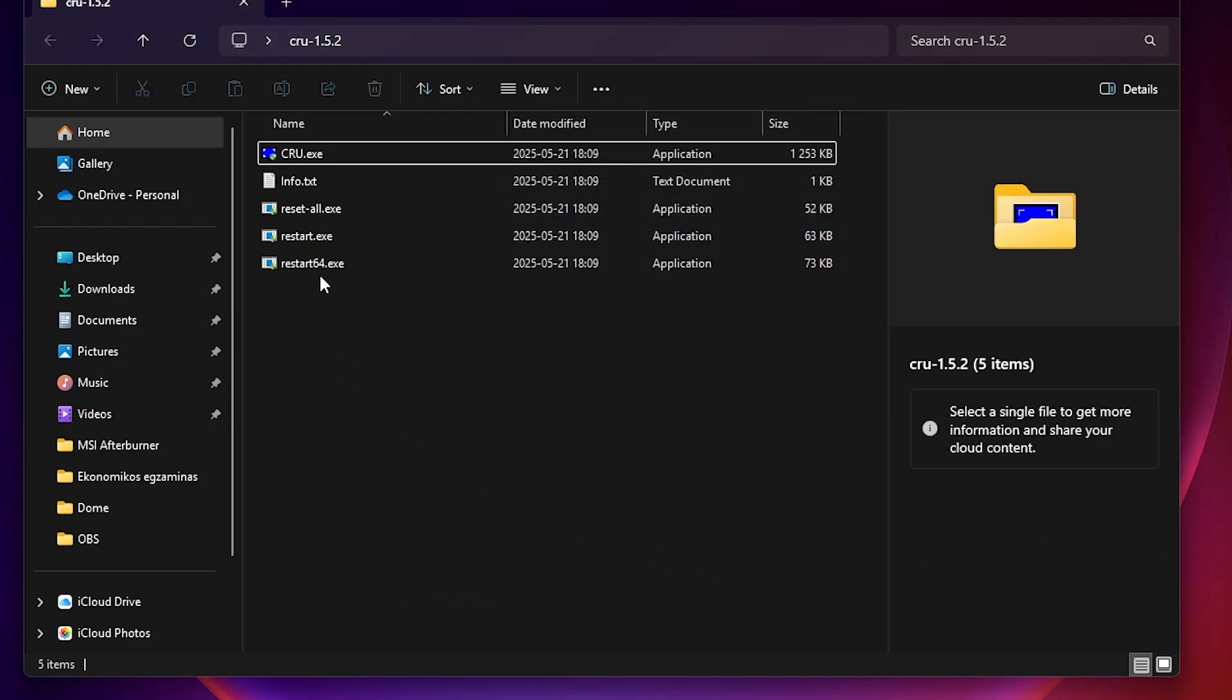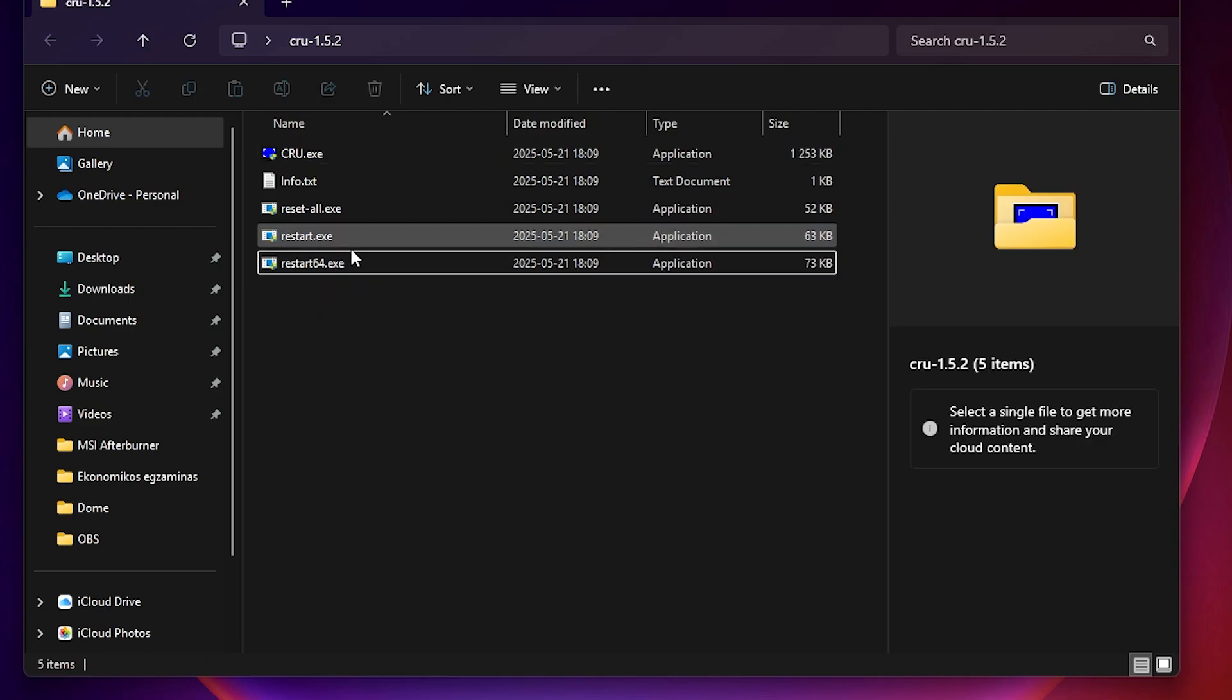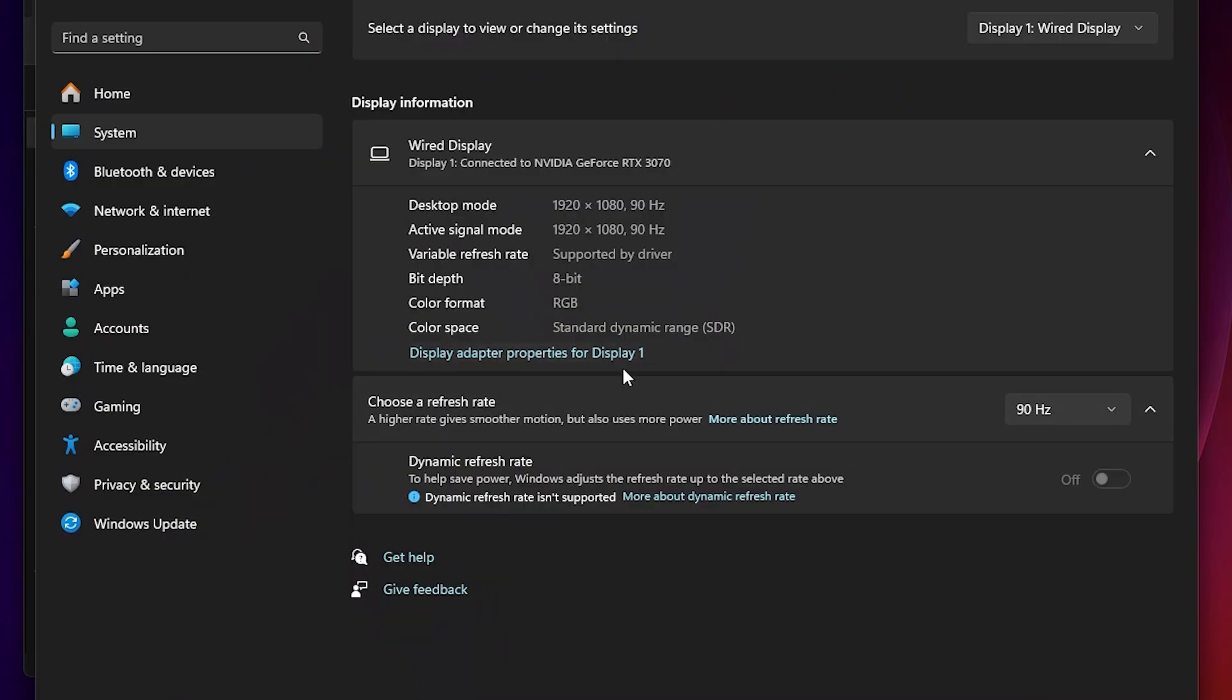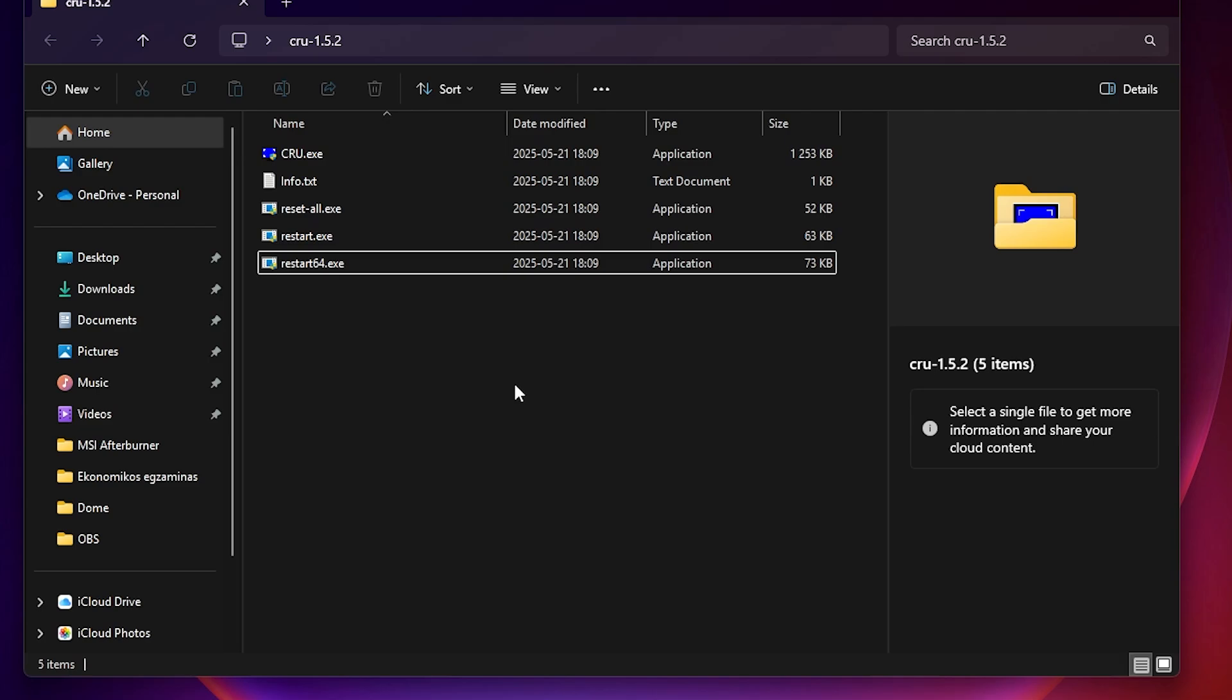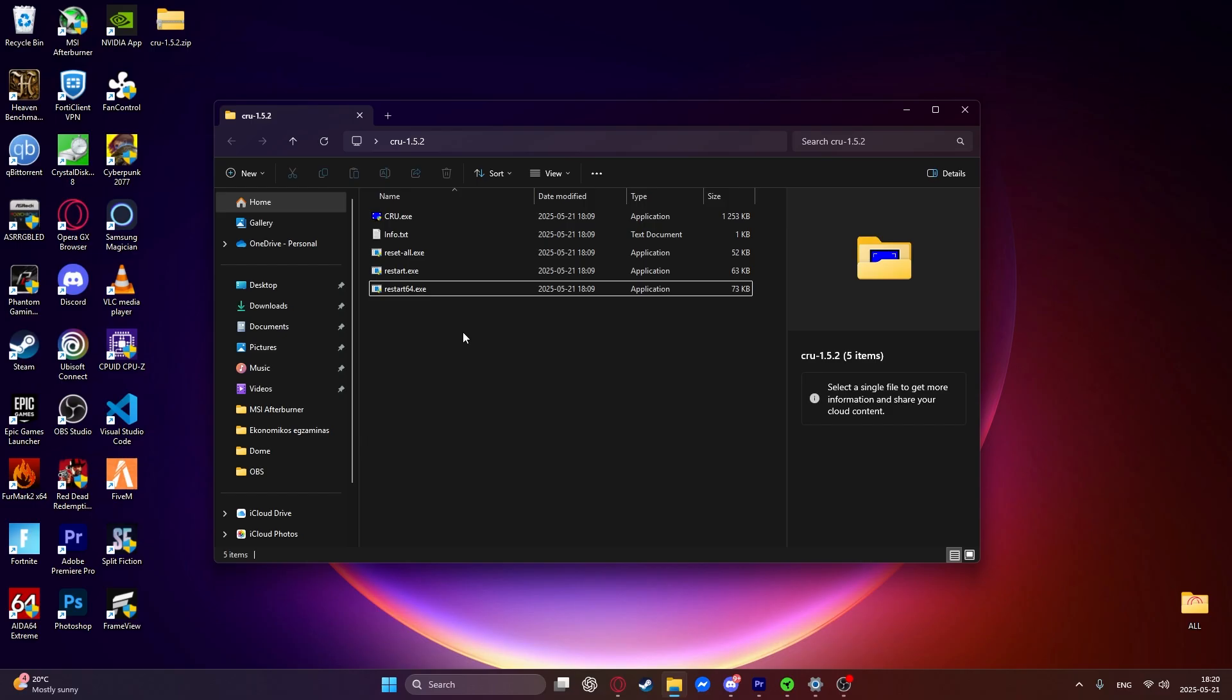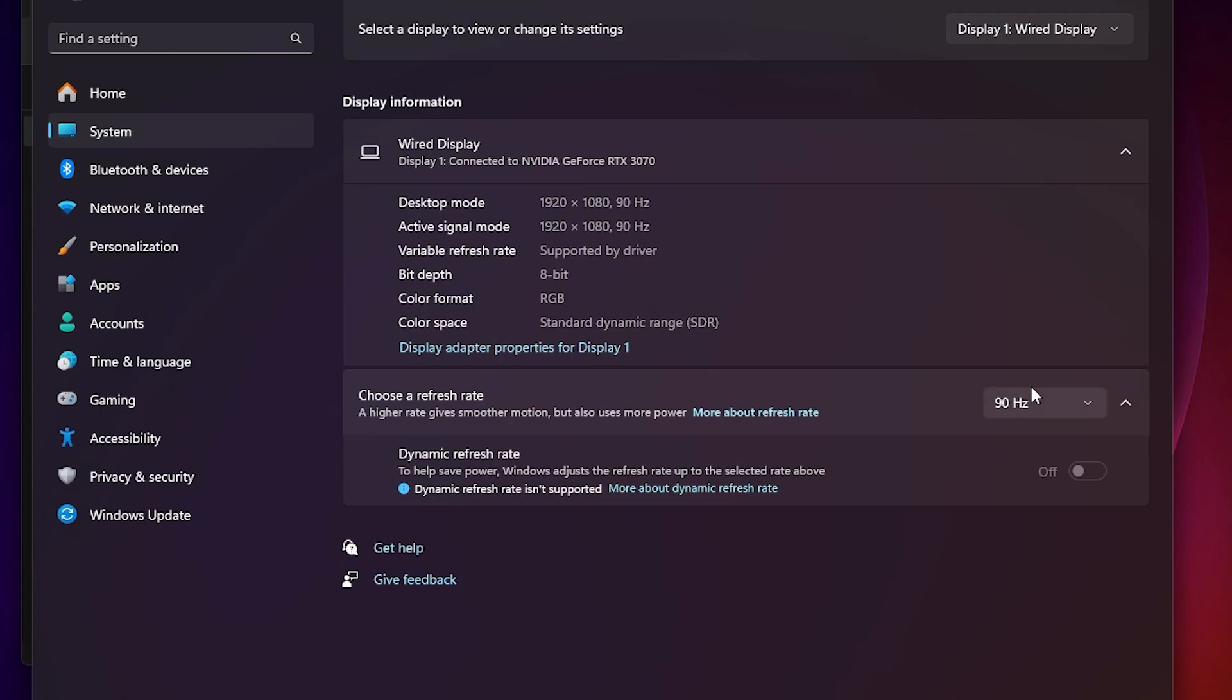And then open up this restart64.exe app. I will not open it right now because it will mess up my recording. But what it does, it restarts your graphics driver to enable these custom resolutions in the settings right here. So if you don't want to open this, you can just restart your computer and it does the same thing. So if you want to, you can just restart your computer. And then go back into settings where we were before to choose a refresh rate.